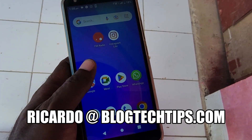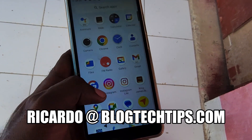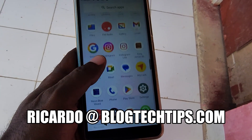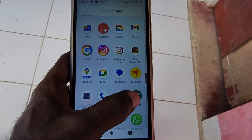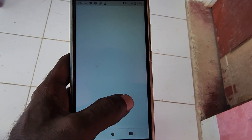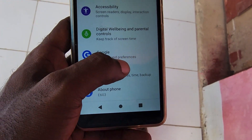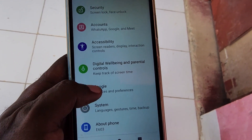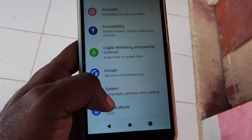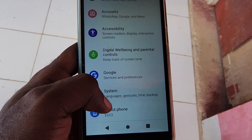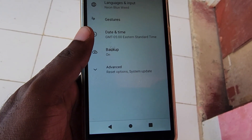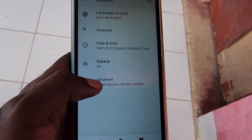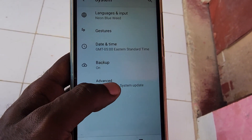Hey guys, Ricotta here and welcome to another blog tech tips. In today's tutorial, I'll show you how to find the reset options on your tablet. Go to Settings, and as seen here on screen, go to System under Settings.